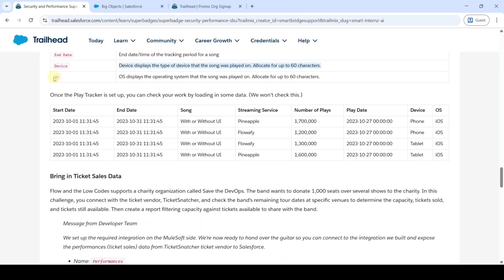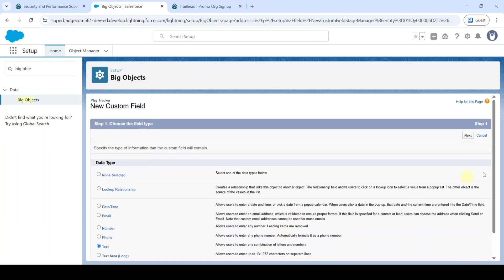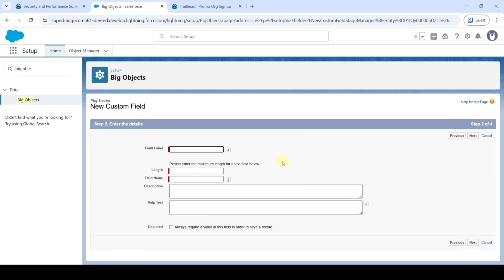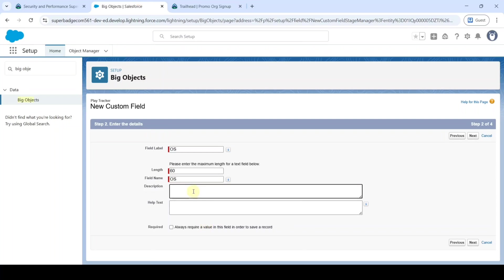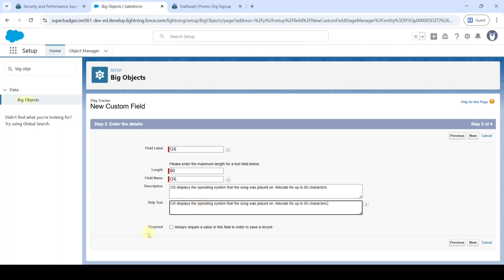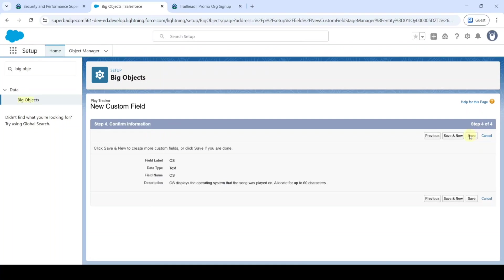The last field to be created is 'OS'. Copy it and select the data type as Text, then click Next. Paste the label and type the length as 60. Copy the field purpose and add it in description and help text. Also click the checkbox near 'Required', click Next through the remaining steps, and finally click the Save button.